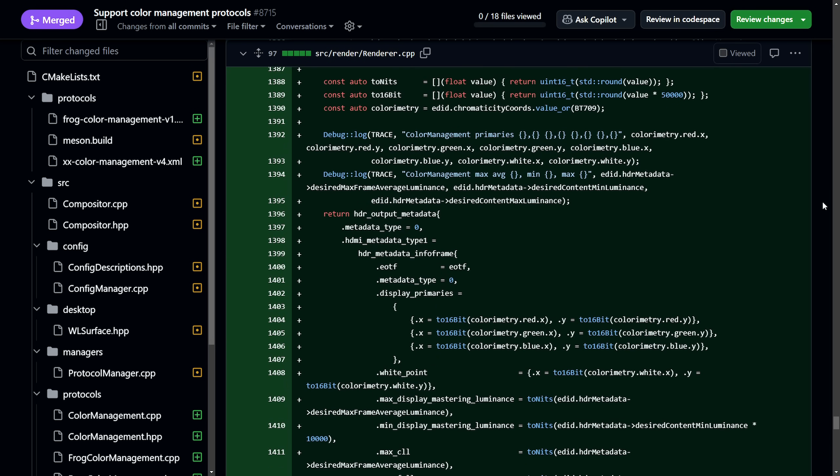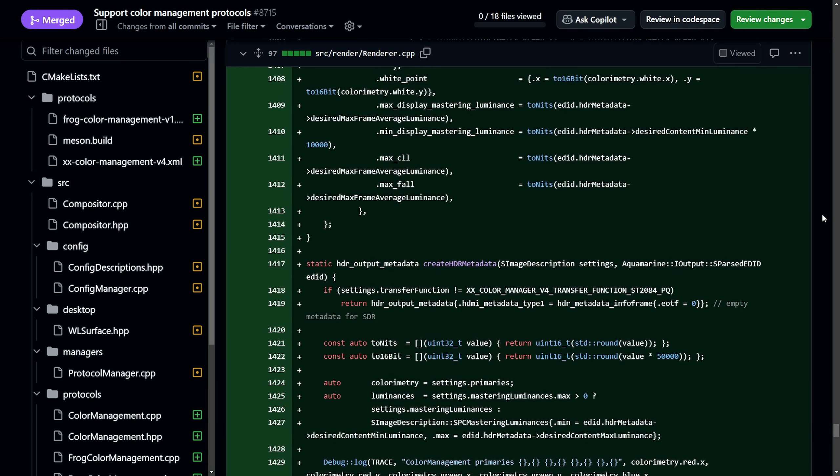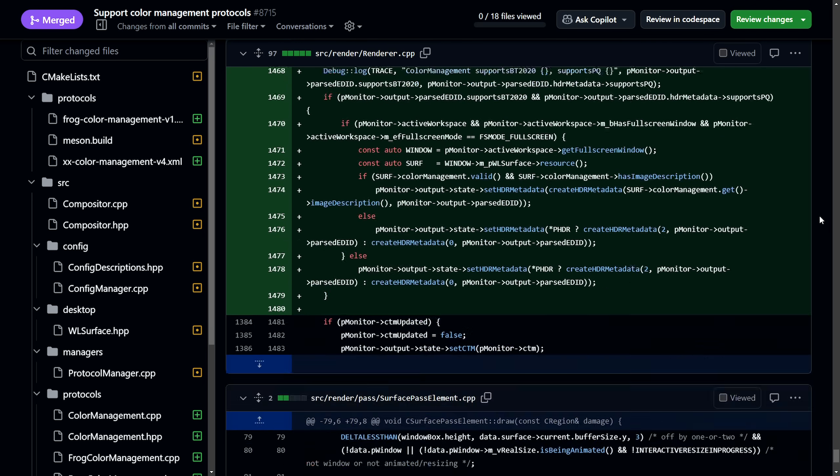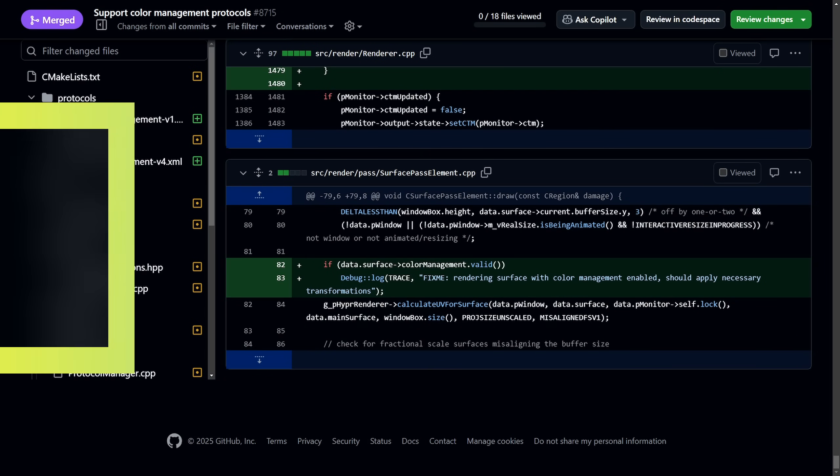So you Hyperland users get excited to test this out in the future. Or if you want to test it right now, you can build from source, which might not be the easiest thing, but it is a work in progress, and is a very exciting thing to be coming in the future.